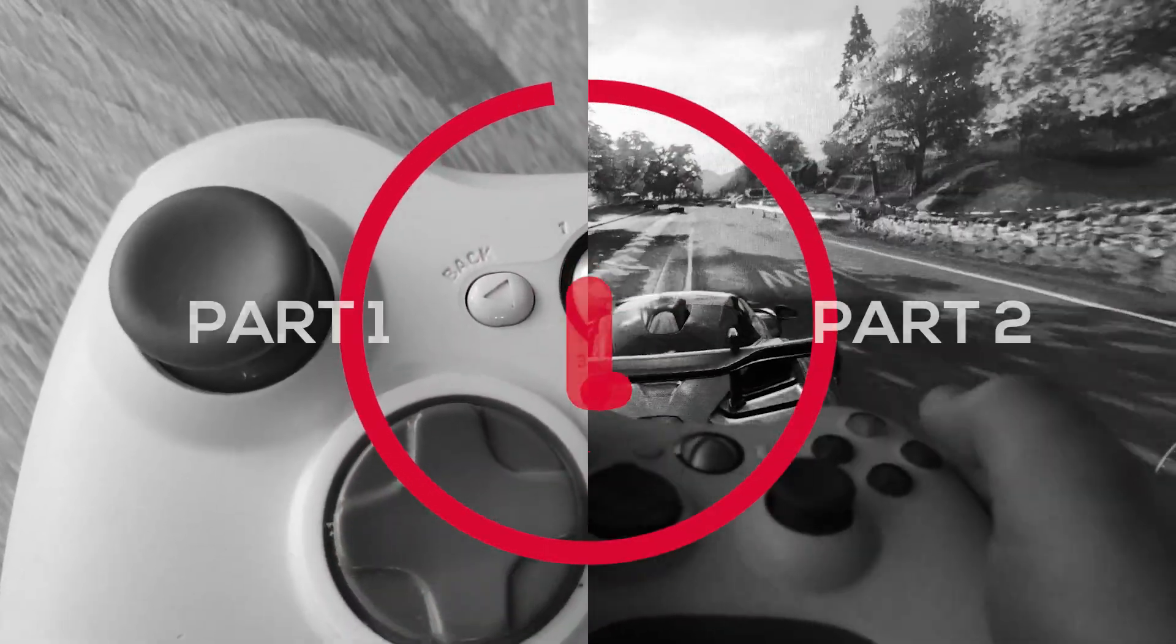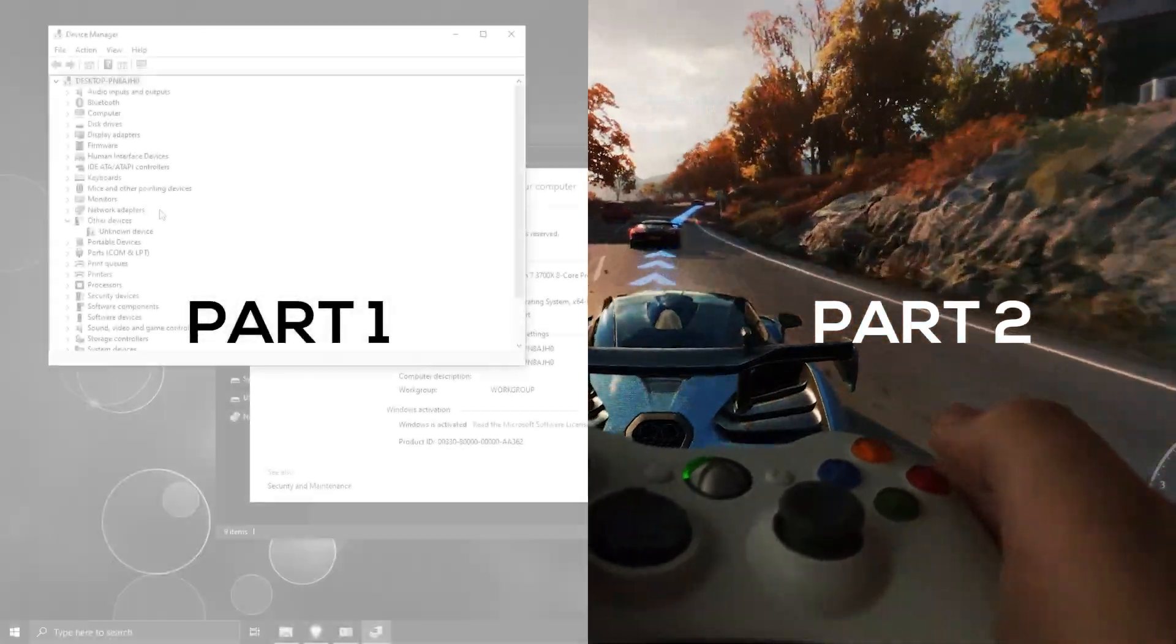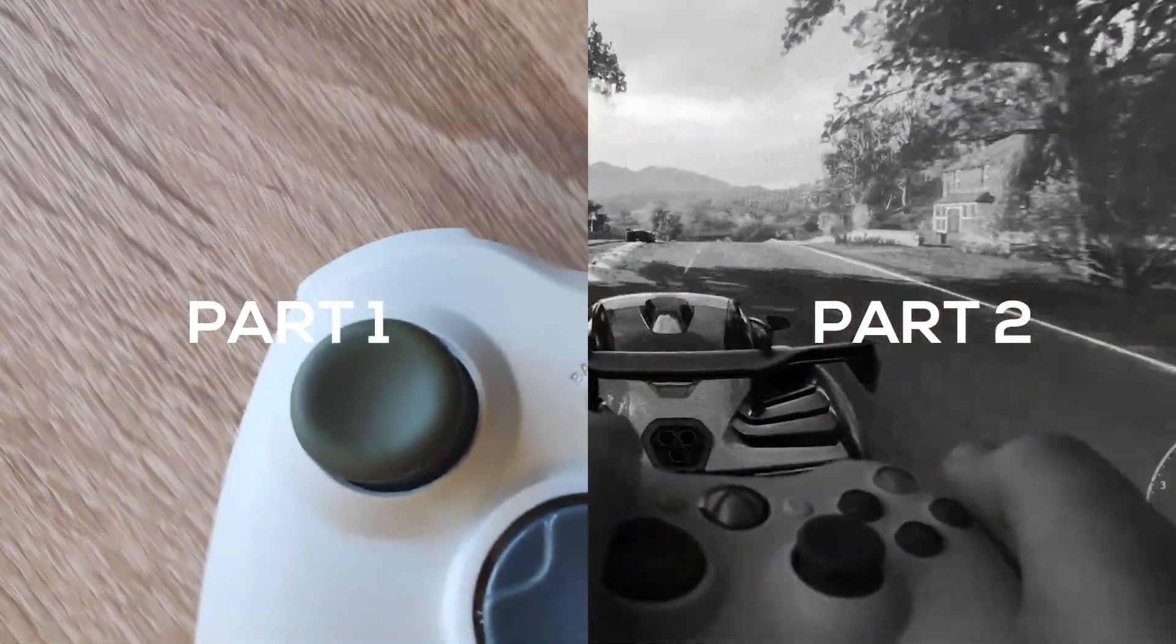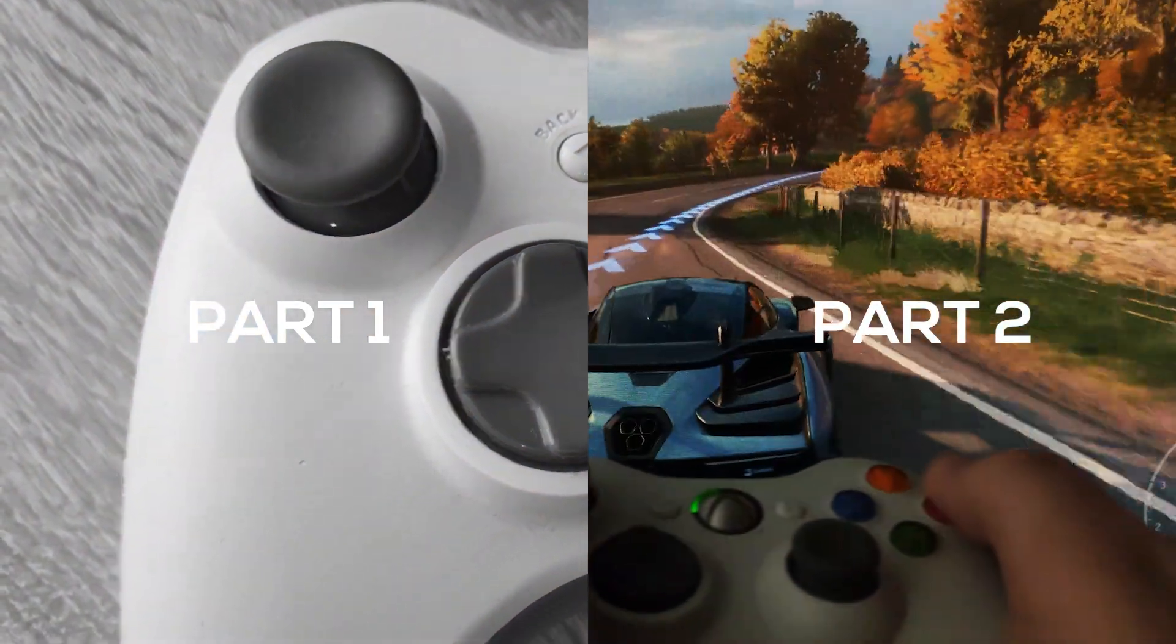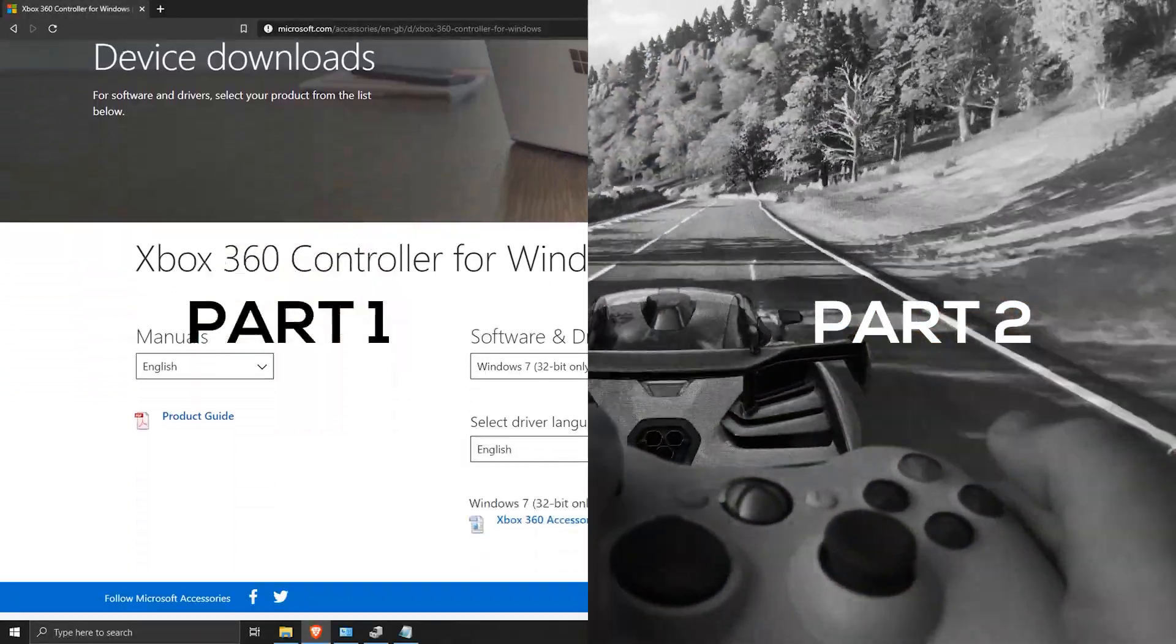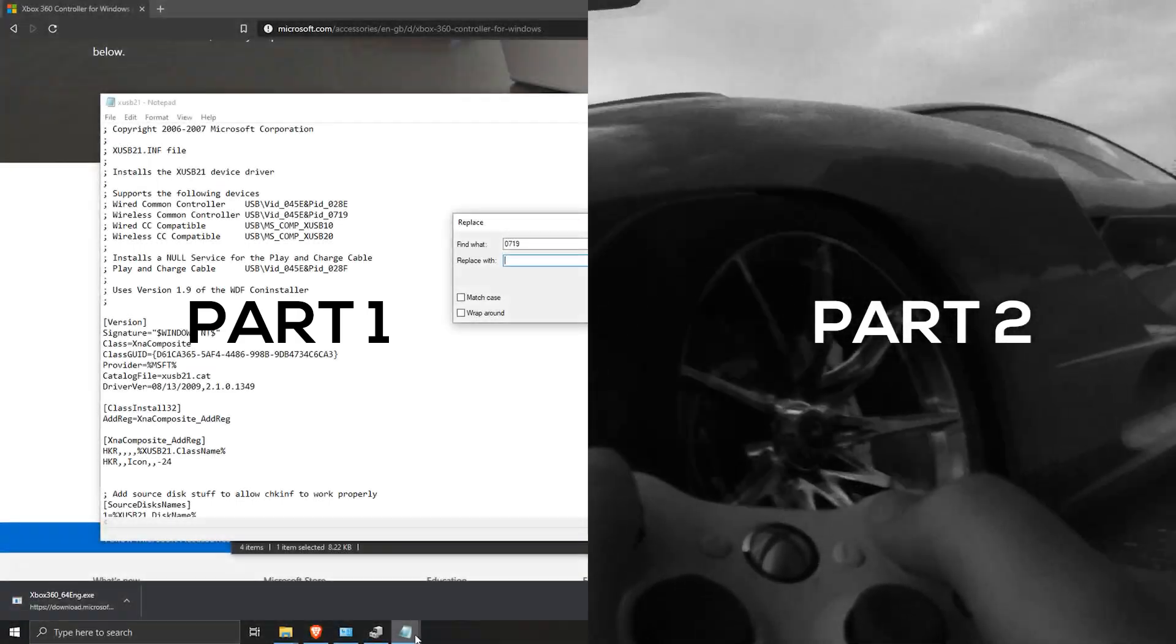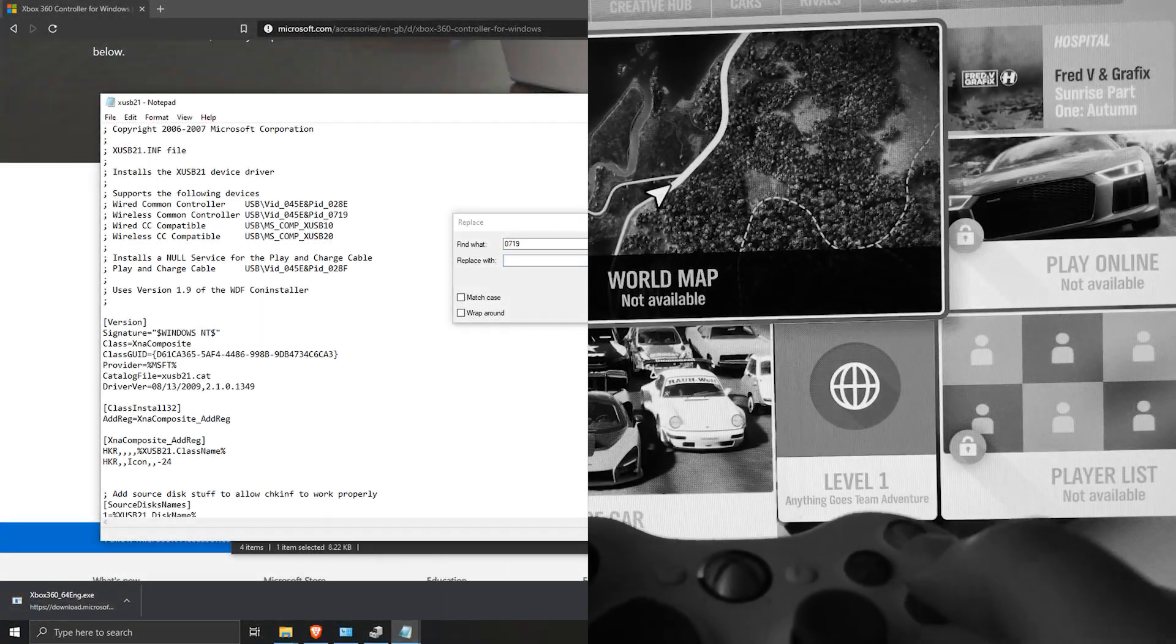Important! This tutorial is part 2 of the Xbox 360 Wireless Receiver series. If you have completed part 1 successfully, continue watching this tutorial. But if you have just found this video, go back and finish part 1 first. The link is in the description.